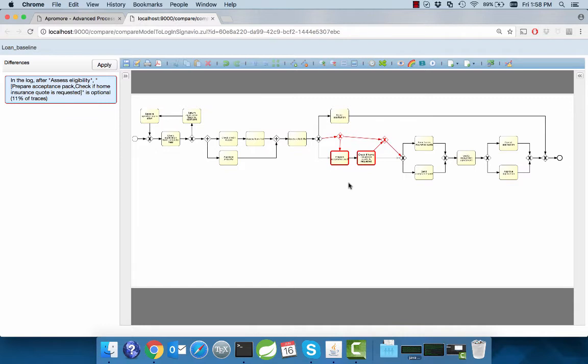The identified difference represents the optionalization of two activities. In 11% of the traces, the activities are executed and in all other cases, they are skipped.